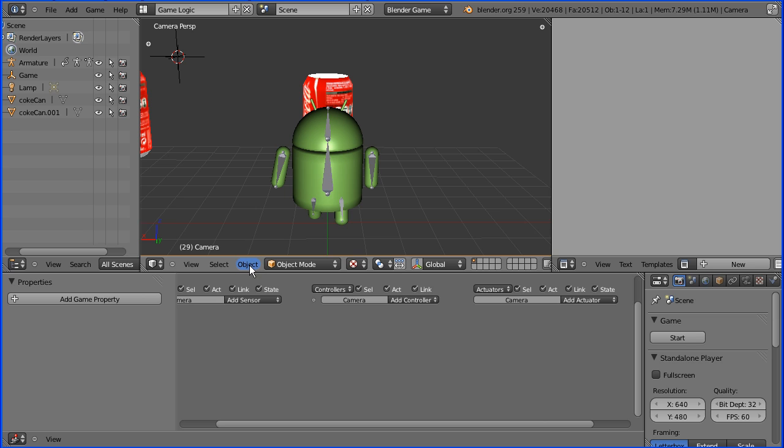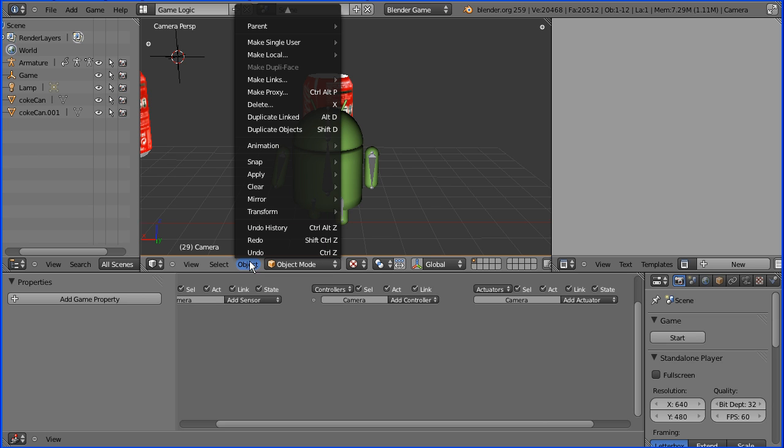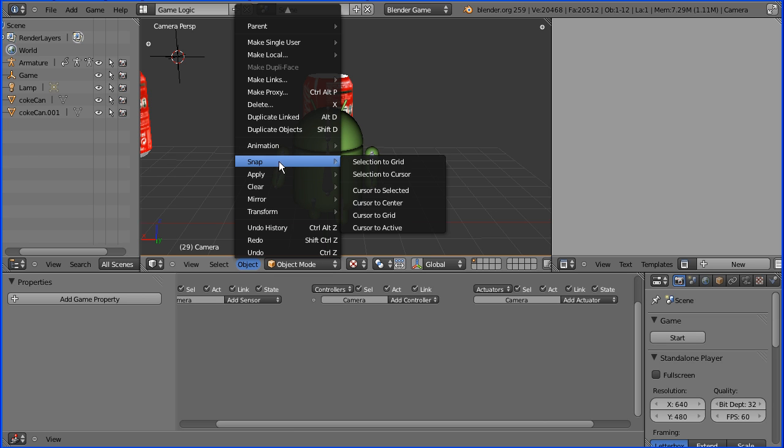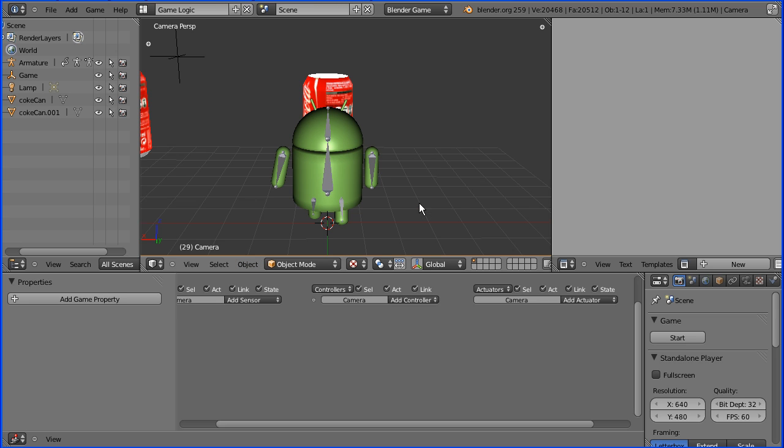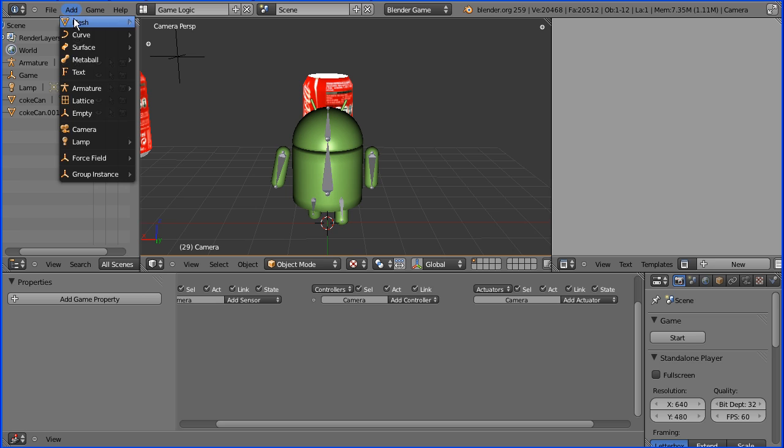I'm going to add another camera, but before I do that I'm going to move the insertion cursor to the center. So I've gone to the object menu, snap, cursor to center. Add menu, add camera.